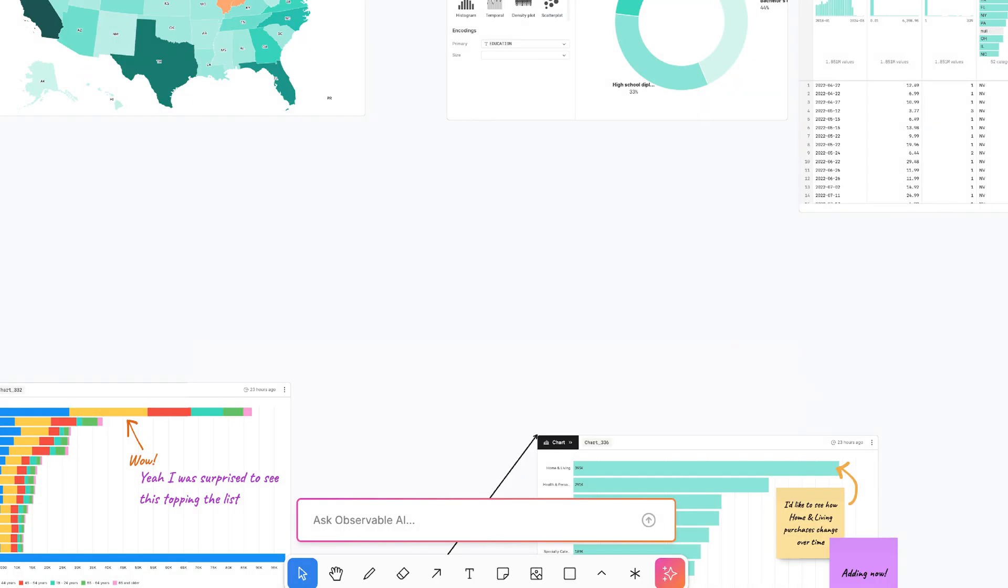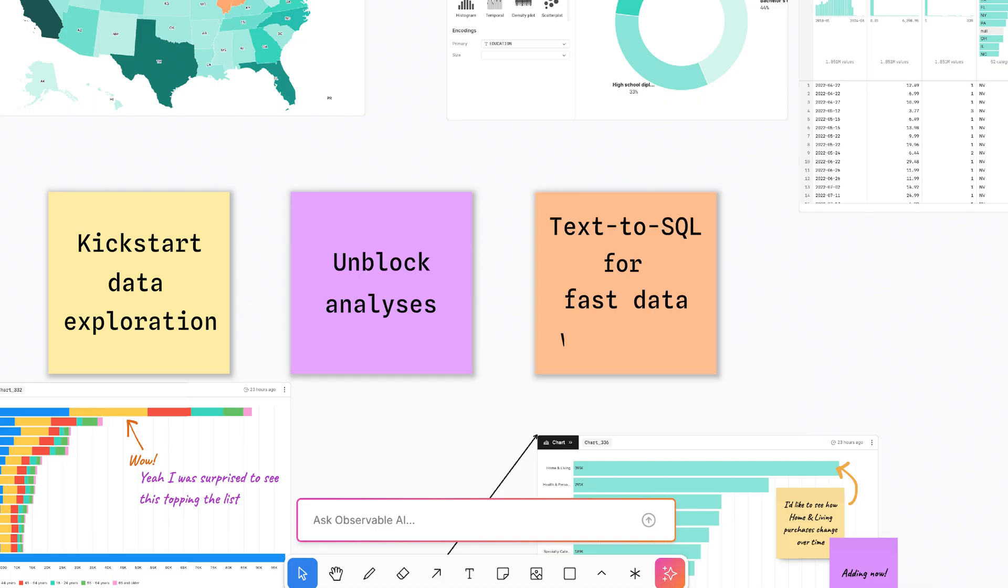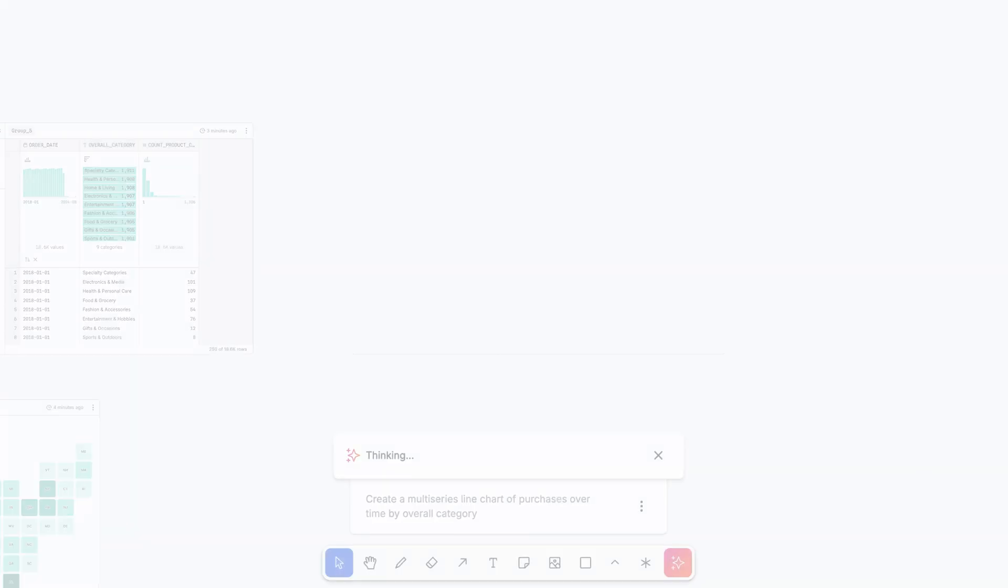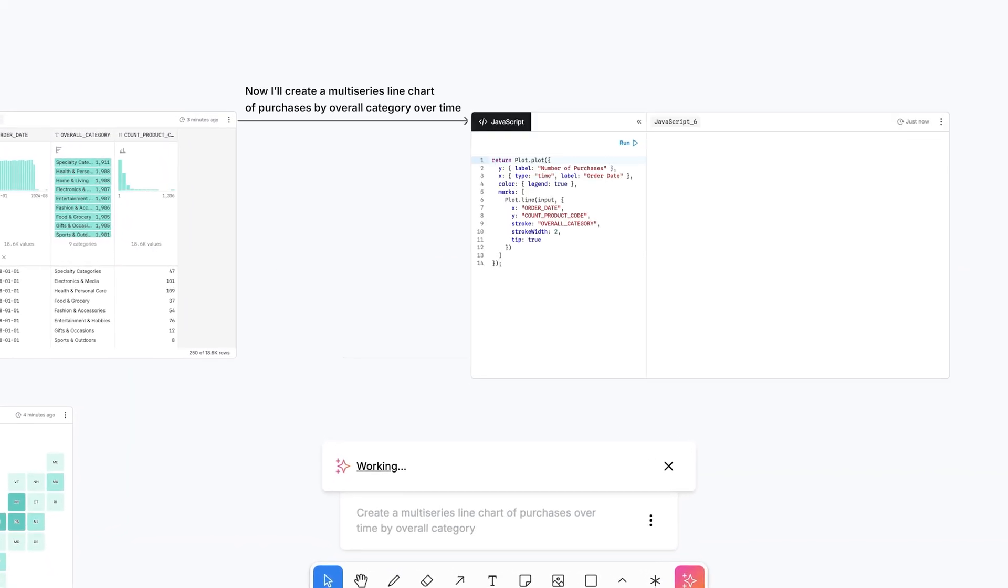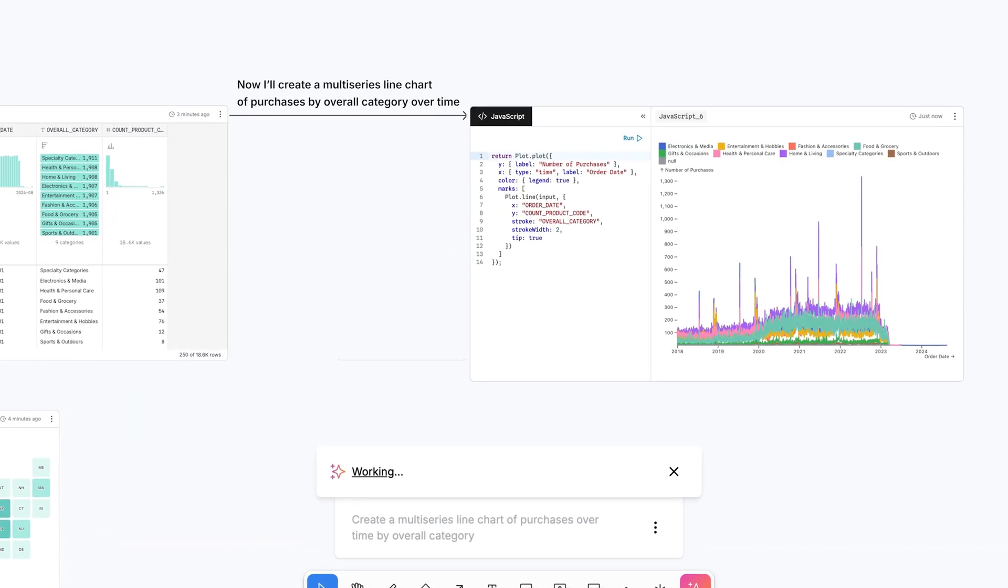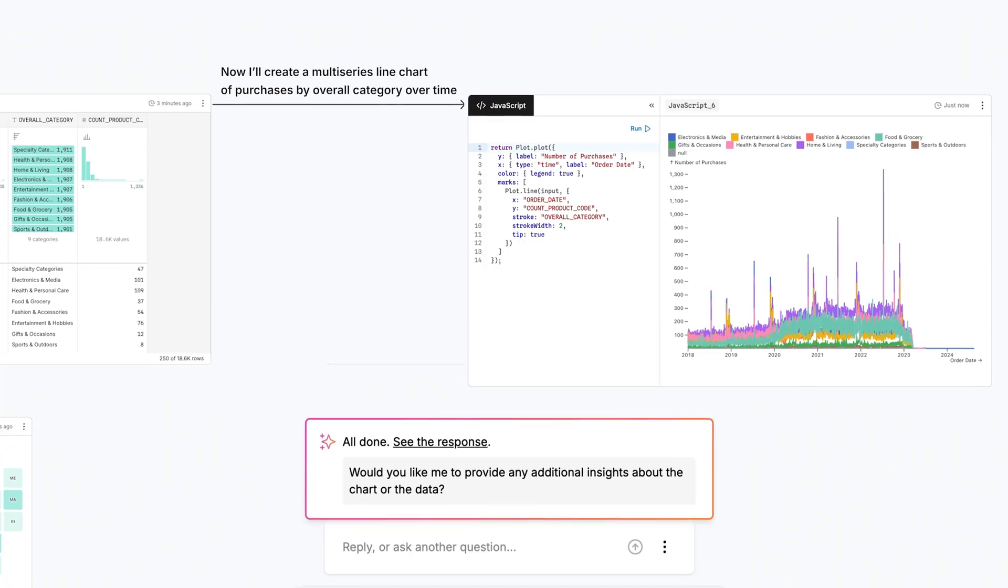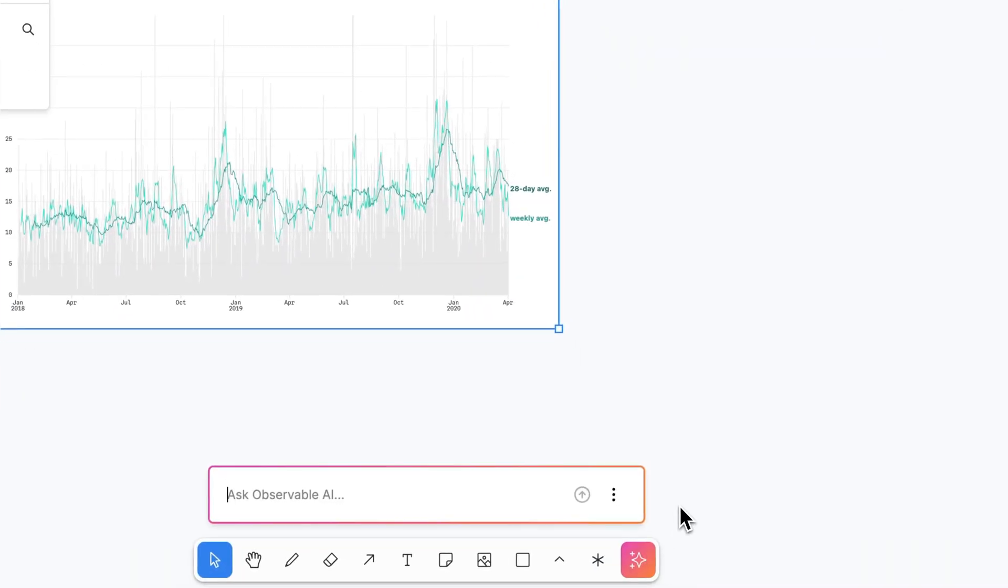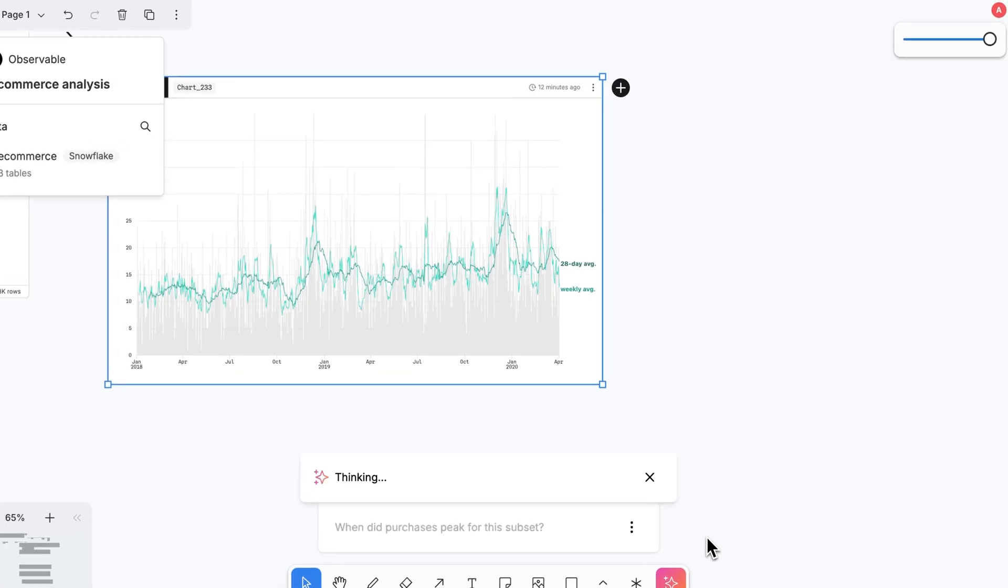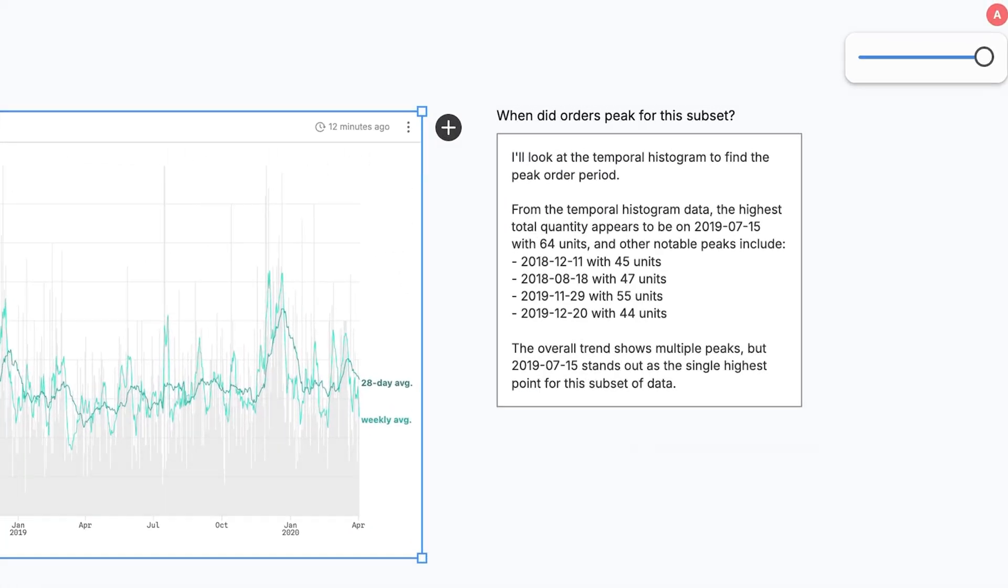That lets you use AI to kickstart data exploration, get unblocked, translate natural language into SQL for fast data wrangling, and draft new charts that get added directly to your canvas without any uncertainty around what's happening with your data. AI takes into account the context of what else is on your canvas to give you more focused outputs that are relevant to and informed by your ongoing work.